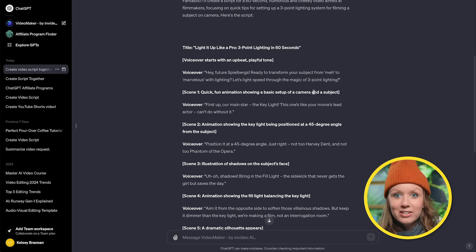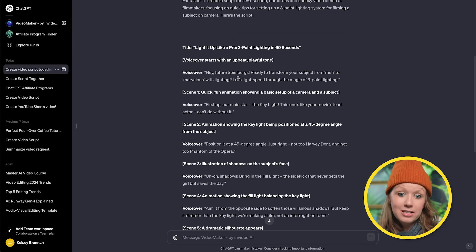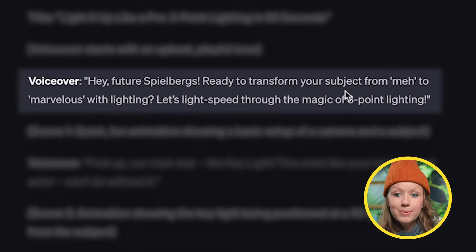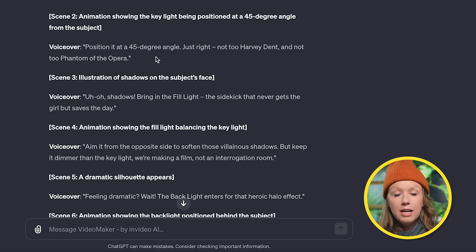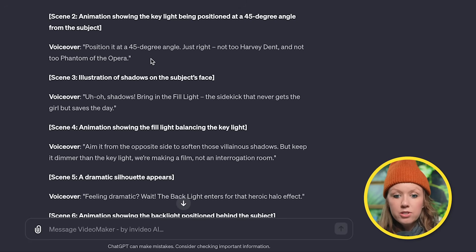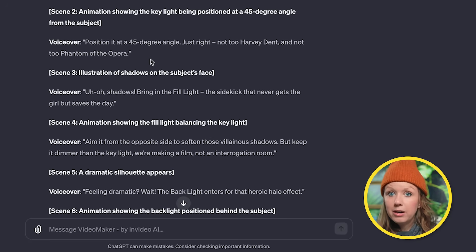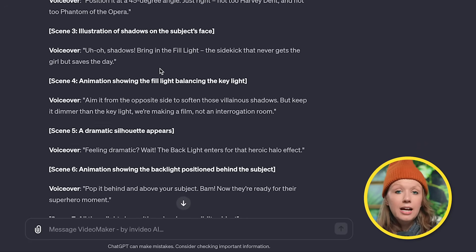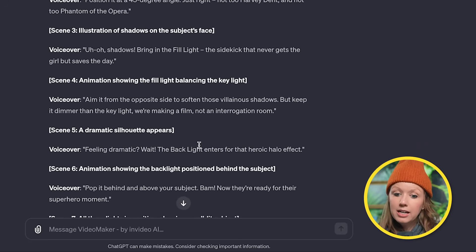You can also see it's a little bit cheeky and funny. So it says, hey, future Spielbergs, ready to transform your subject from meh to marvelous with lighting. And of course, it's technically correct. Also, it talks about the key light, the fill light, and the backlighting as well.